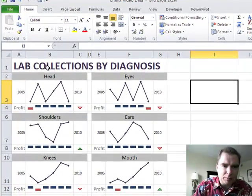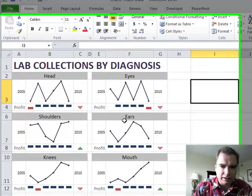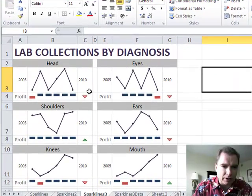What I have is lab collections by diagnosis code: Head, eyes, shoulders, ears, knees, mouth, whatever.